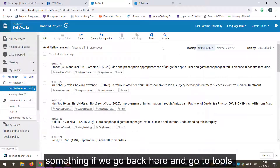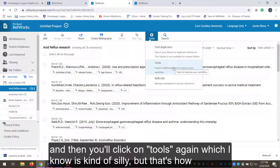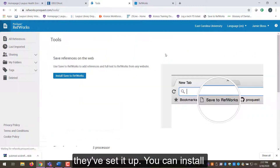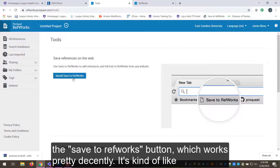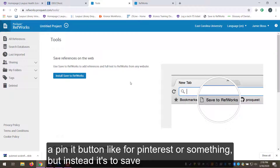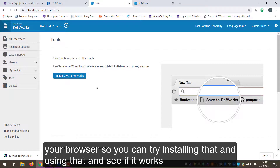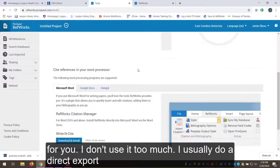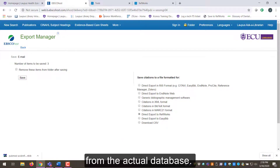There's also something under 'Tools' — click on Tools and then Tools again — where you can install the 'Save to RefWorks' button. It works like a 'Pin It' button for Pinterest but instead saves papers and items directly into RefWorks. It goes up on your browser toolbar so you can try installing that. I don't use it too much myself — I usually do a direct export from the actual database — but it's worth trying.